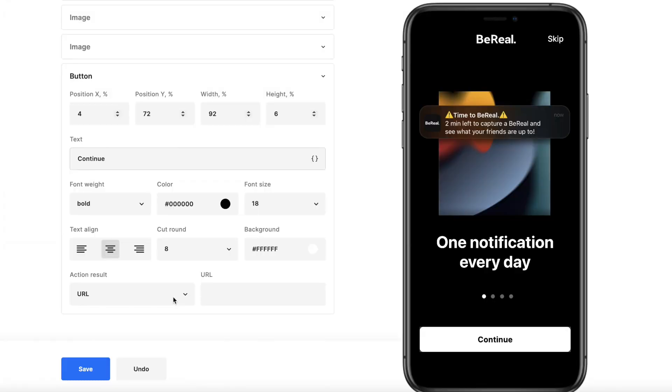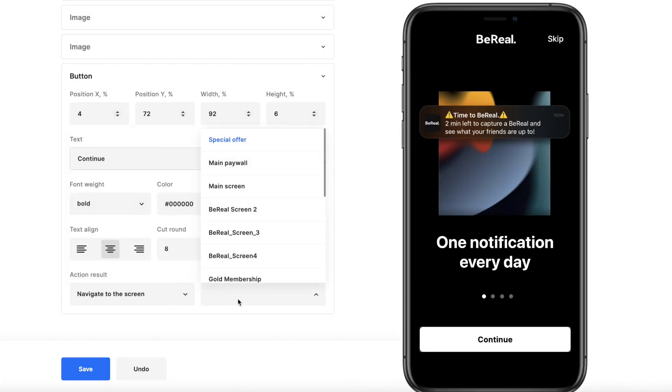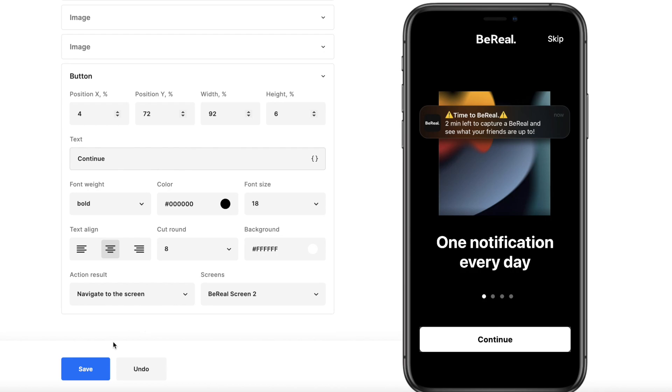Step 2: Use the Navigate to Screen feature to connect the screens with each other in the right order.